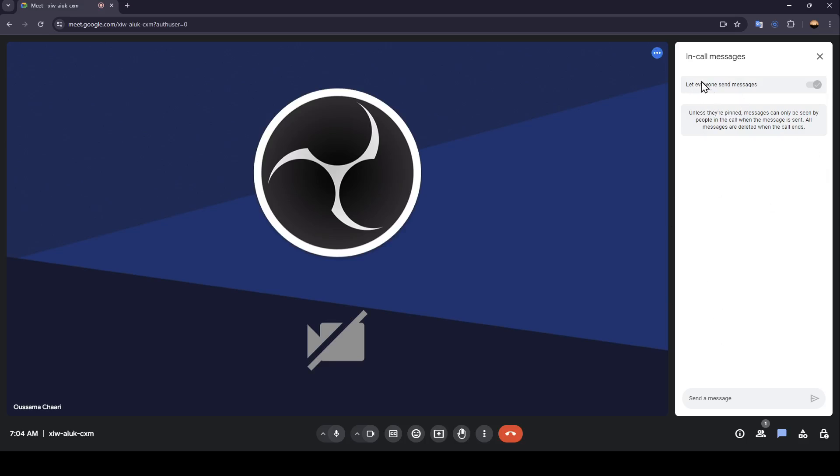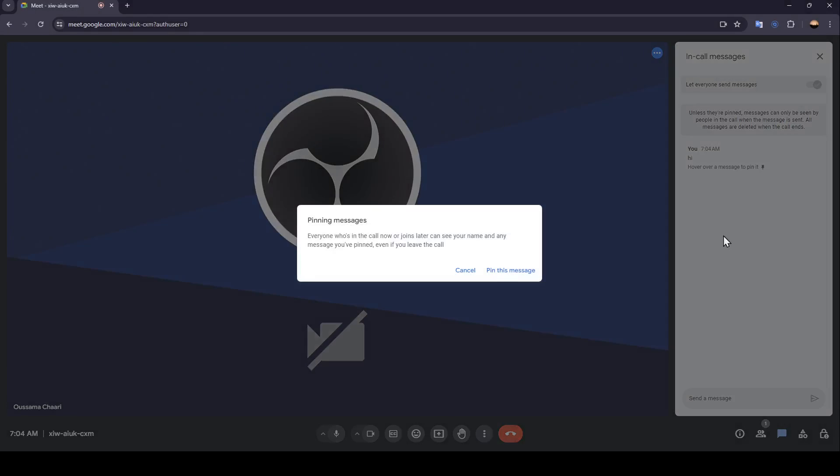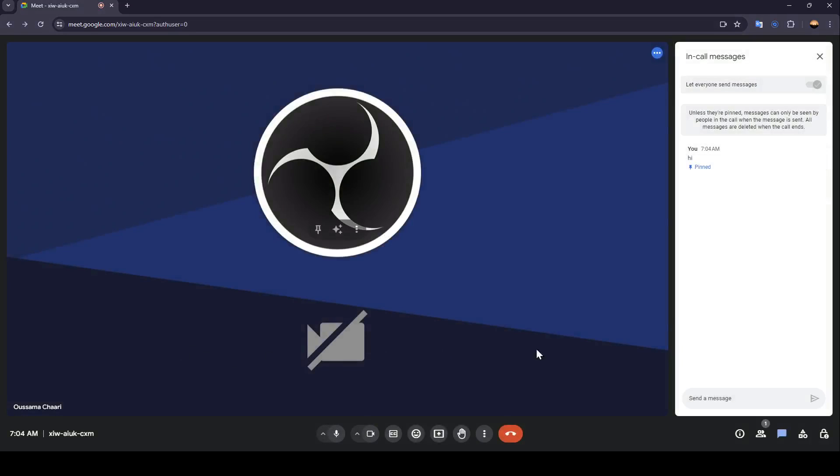You can check, let everyone send messages if you want. And right here, you can send messages as you can see. You can also pin the message if you want by clicking right here. Then we're going to tell you, everyone who is in the call now or joins later can see your name and any message you've pinned. So you can just click on pin this message, and then it will be pinned.